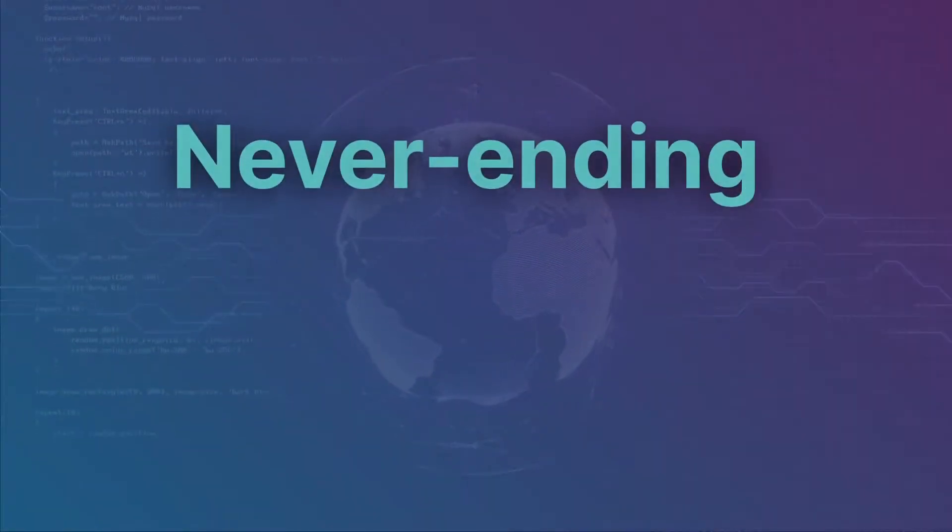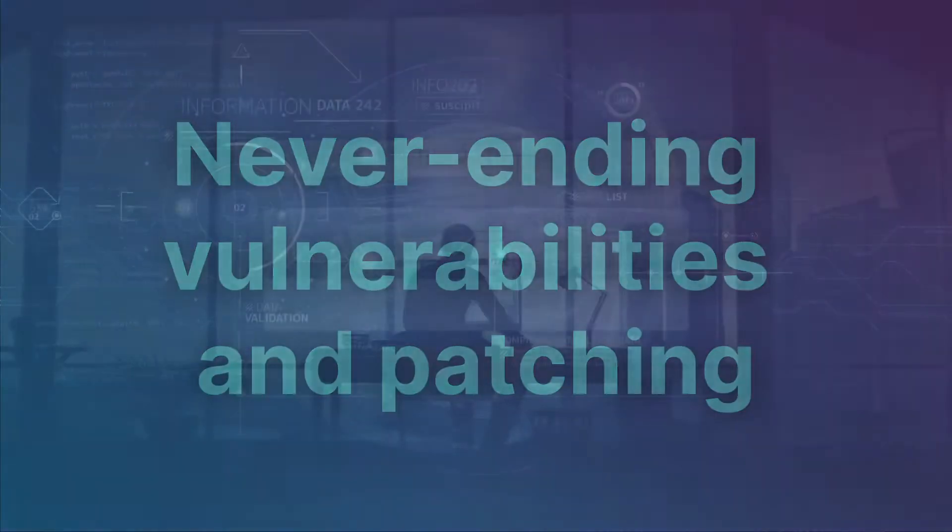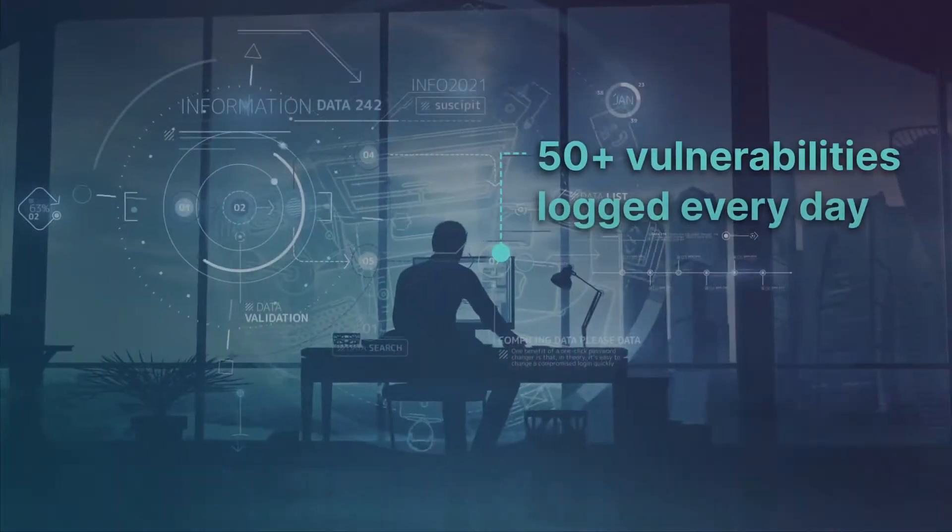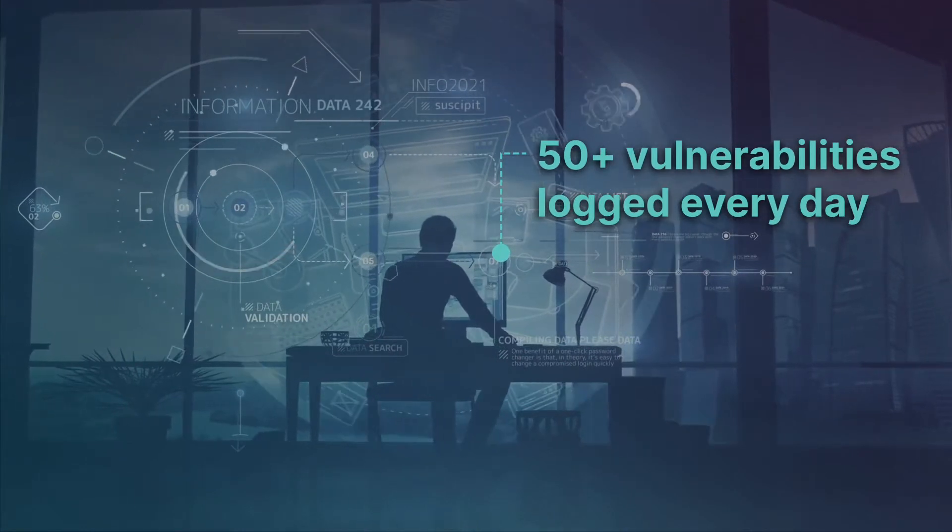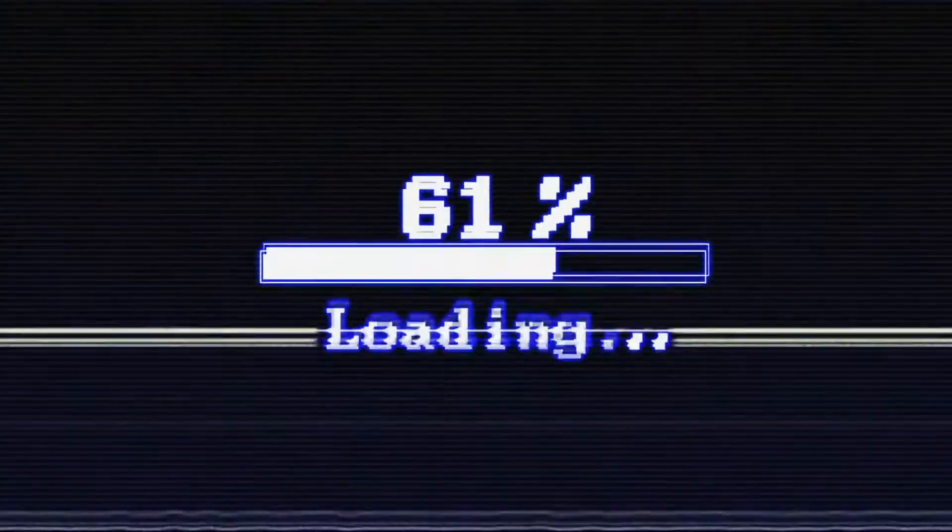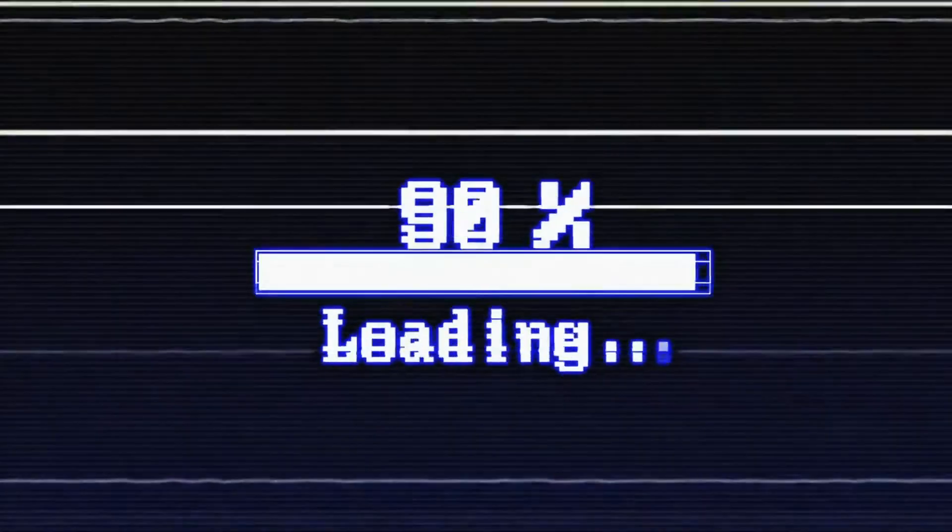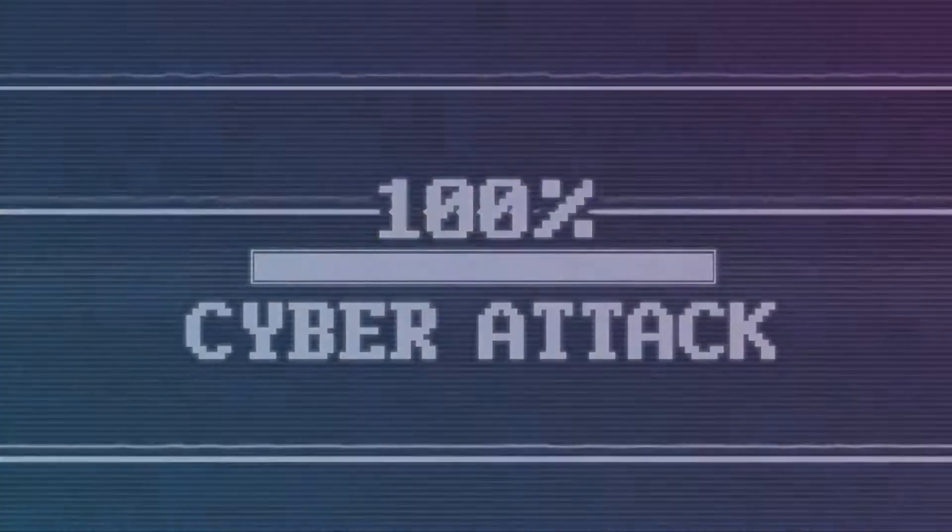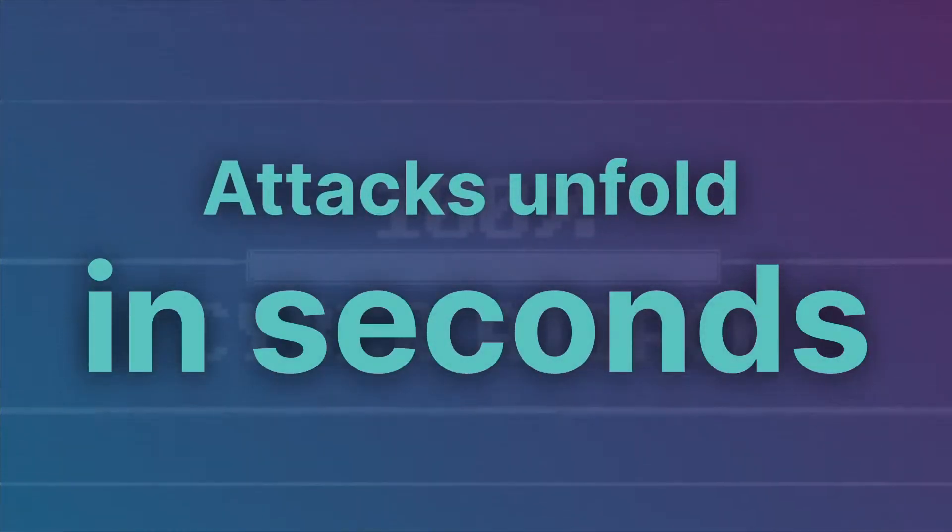You live in a never-ending scan-patch-scan cycle. The industry's best tools respond in minutes, hours, or days. Yet attacks unfold in seconds.